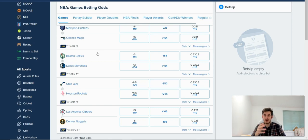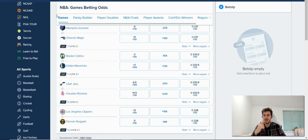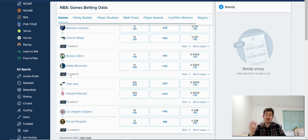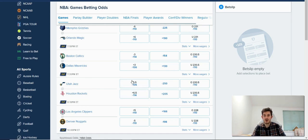So the example I'm going to use today is on the NBA game betting odds section on FanDuel. You can see I've got the Utah Jazz and the Houston Rockets here. Here are the spread betting options.